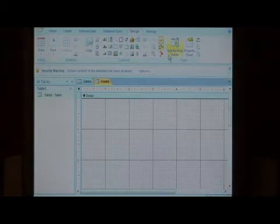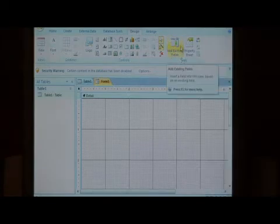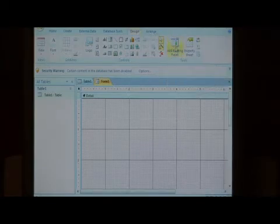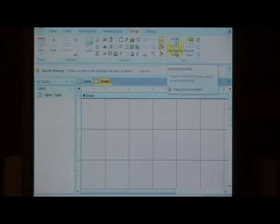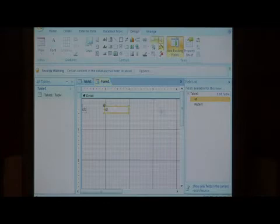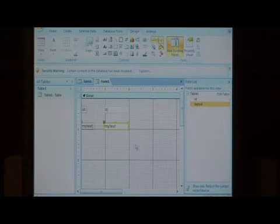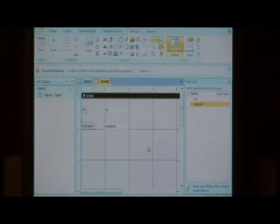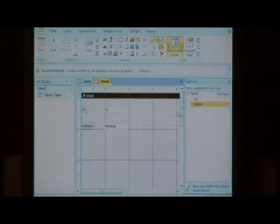Select up here this button that says add existing fields under the design tab, and that shows the fields in table one. Let's drag those onto our form, and that adds those fields to our form.